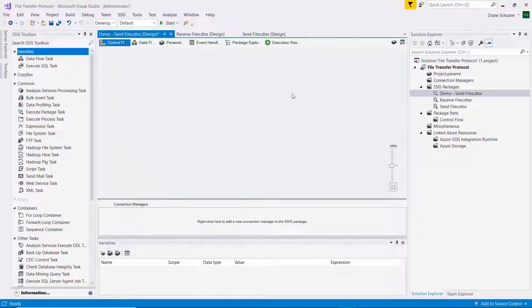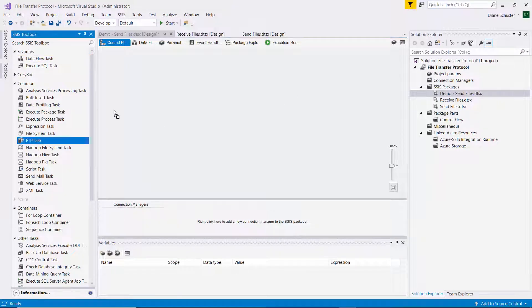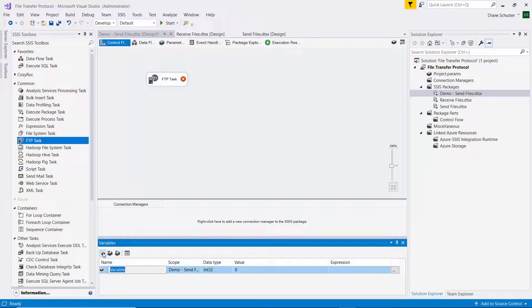So here we are in Visual Studio, and I'll drag the FTP task onto the canvas. And actually, before I configure that, I want to add a couple of variables.